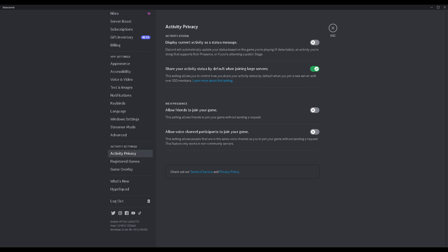First thing first, you're gonna go to the bottom left and click on the little cogwheel next to your name and that's how you get into your settings. You're gonna go down to activity privacy and this is gonna open up a new menu and some things have changed in here.